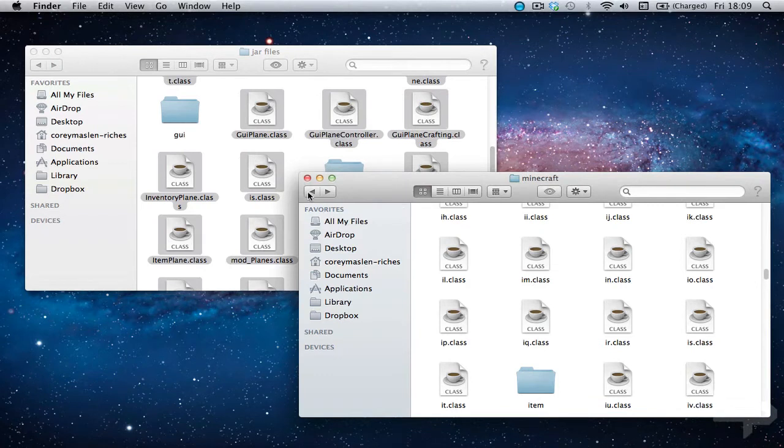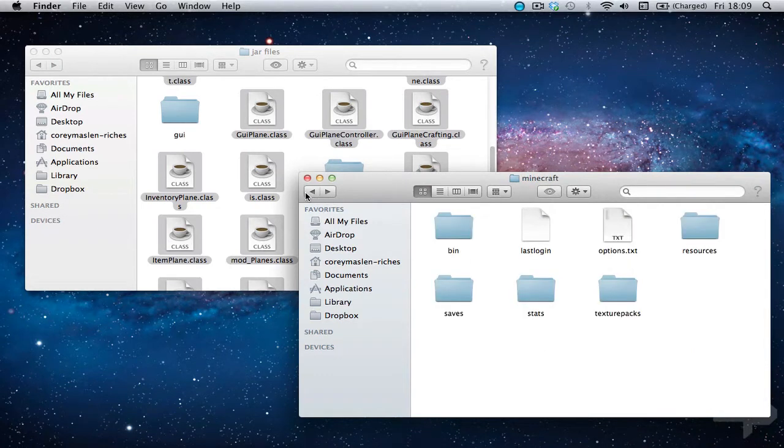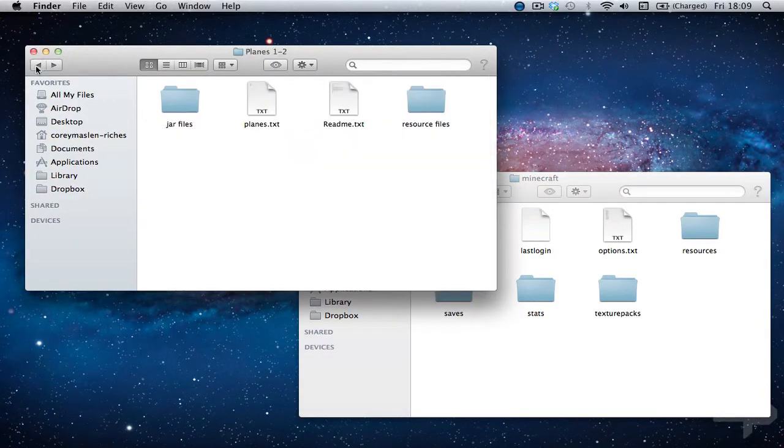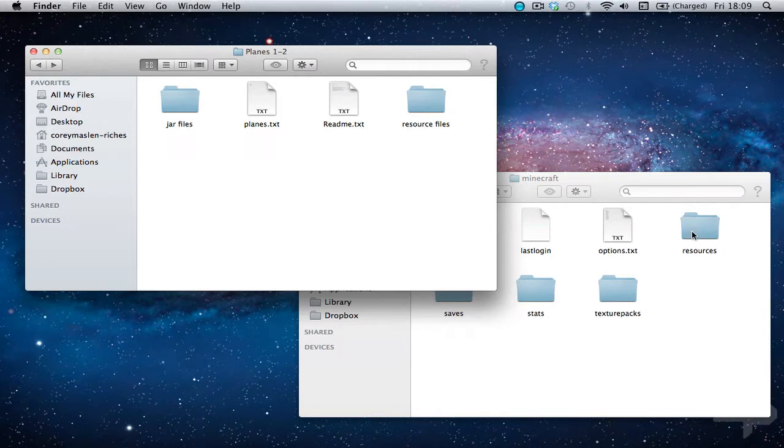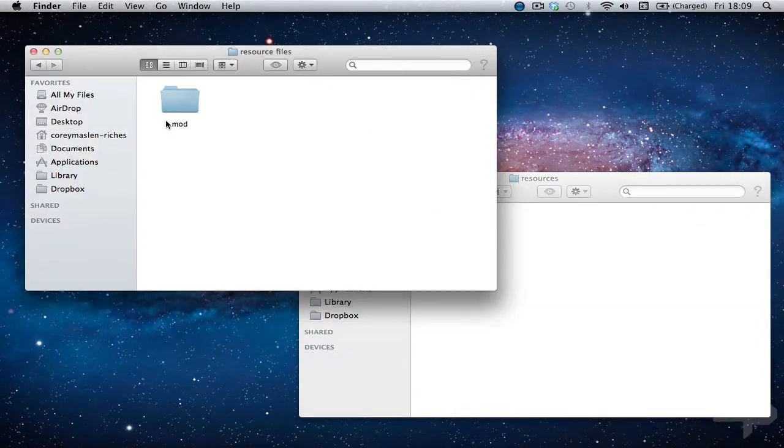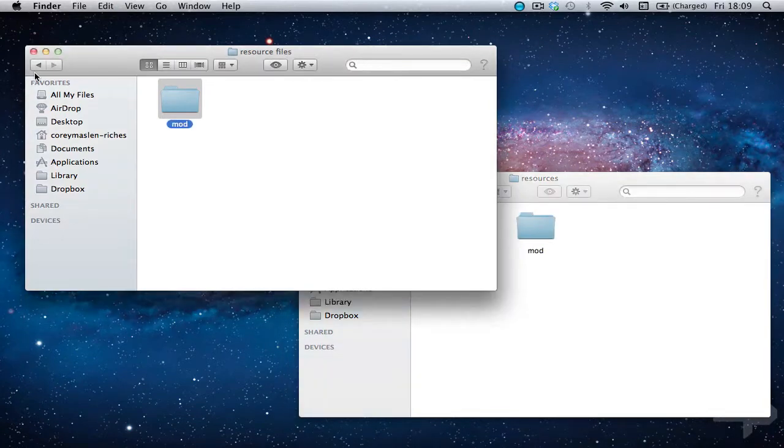Now we want to come out of the minecraft folder that's here. Come out of the bin. So we are now at the main minecraft folder. You just want to go into resources. Go into resources here and just put the mod into there.